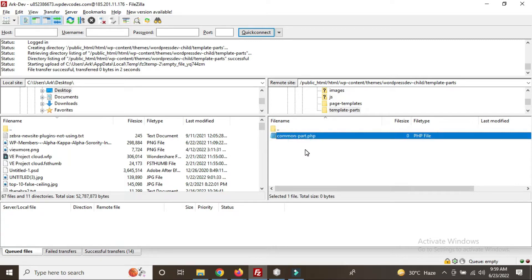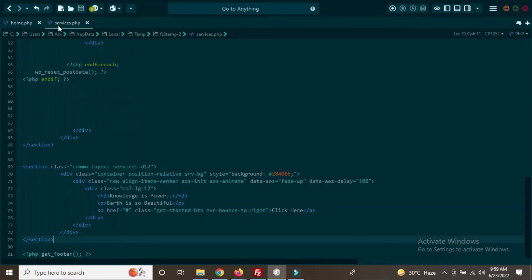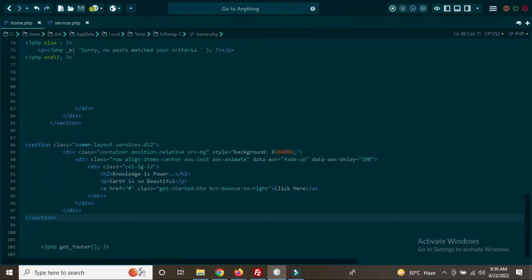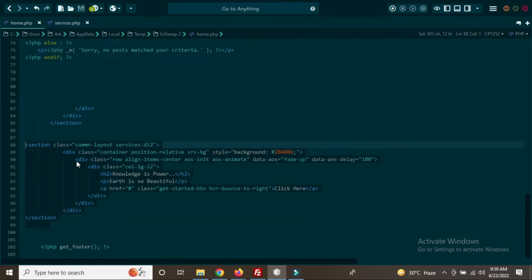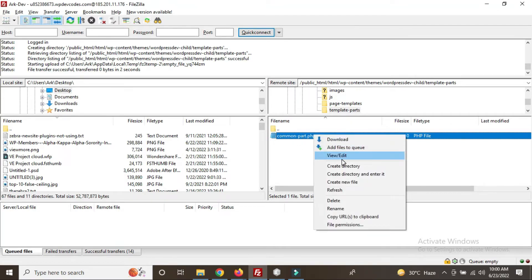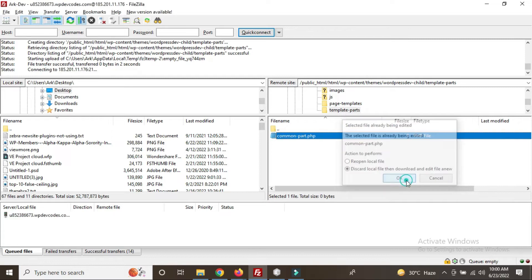We will use that file so we don't need to code everywhere. You can see this is our services.php file — this is the section — and the same section has also been appeared on the homepage.php. We are not going to code again; we will add this code in a single PHP file. This is our common-part.php — just edit this part.